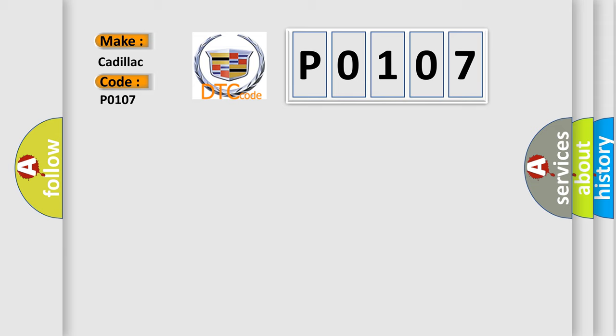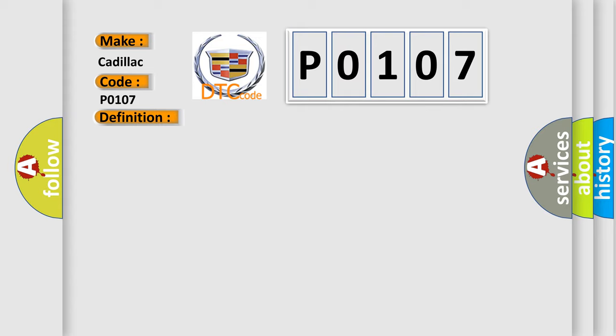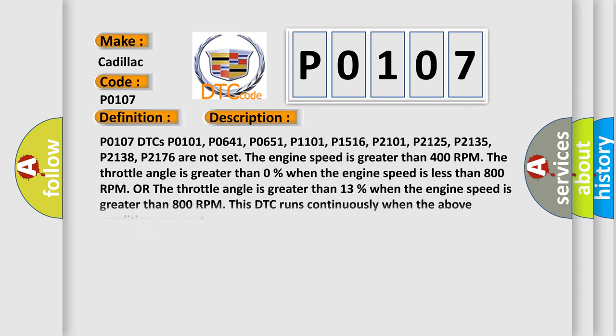The basic definition is: Manifold Absolute Pressure (MAP) sensor circuit low voltage. And now this is a short description of this DTC code.